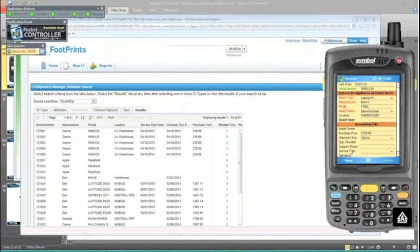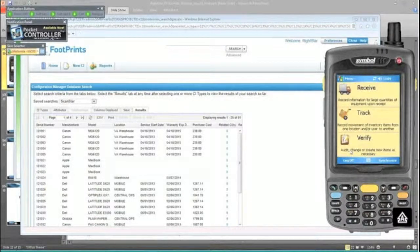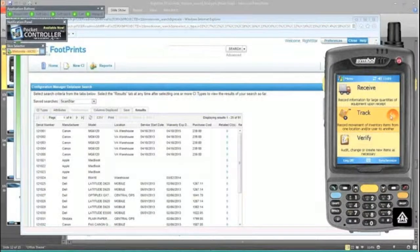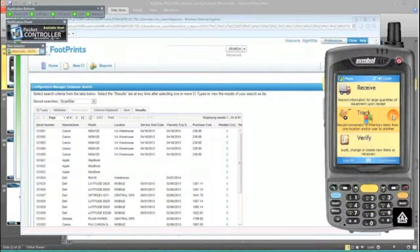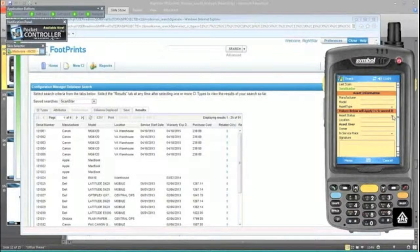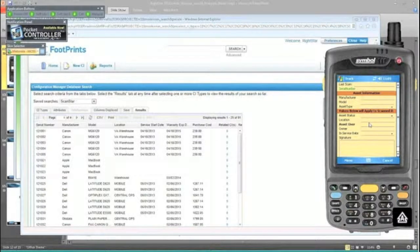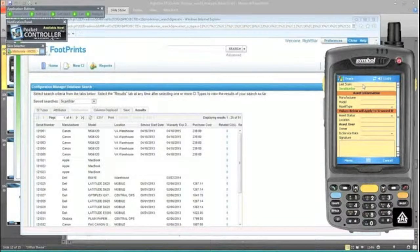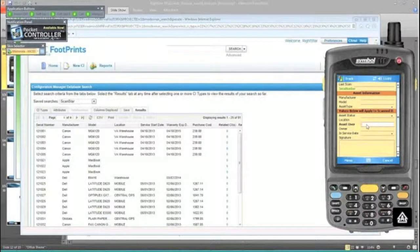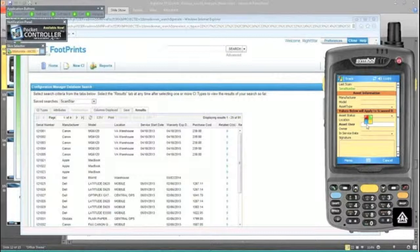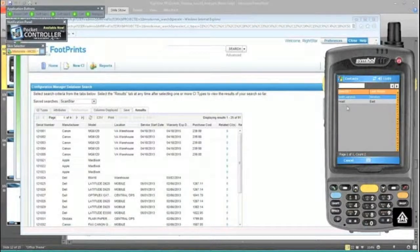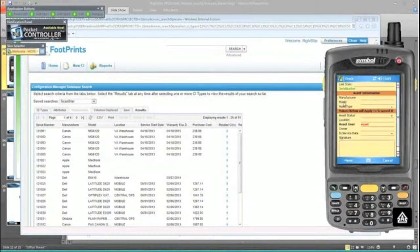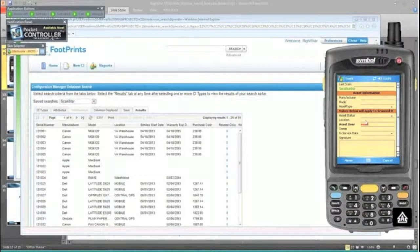I'll show you what the middle module looked like, which is where you're doing your move, adds, and changes - we call it Track. Here, for example, is where I could take an asset that's currently in a warehouse and now assign it out to a different individual. We don't have to worry about the manufacturer or model because it's already been scanned in. But we do want to indicate we're going to pop this over to a particular user. I'm going to assign that to myself.